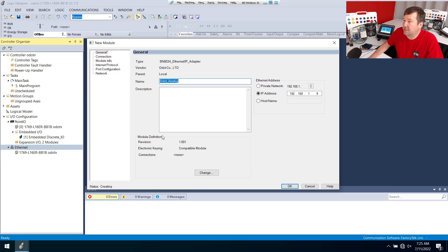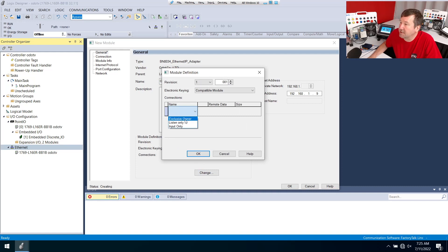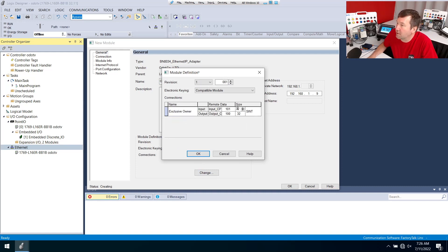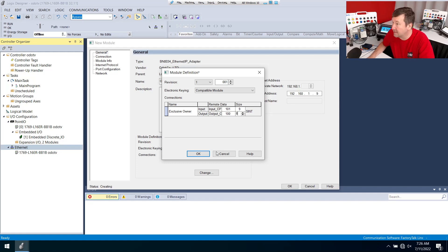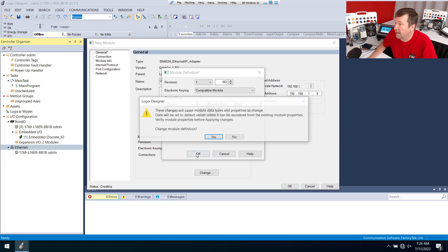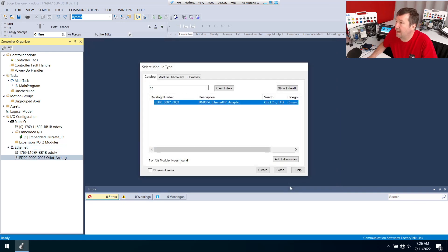Then we're going to need to go to this module definition and we're going to select our connection and it's going to be the exclusive owner. Using their configuration software which we'll talk about in another video I know the size is nine and eight. We'll click okay and we're ready to close that out.